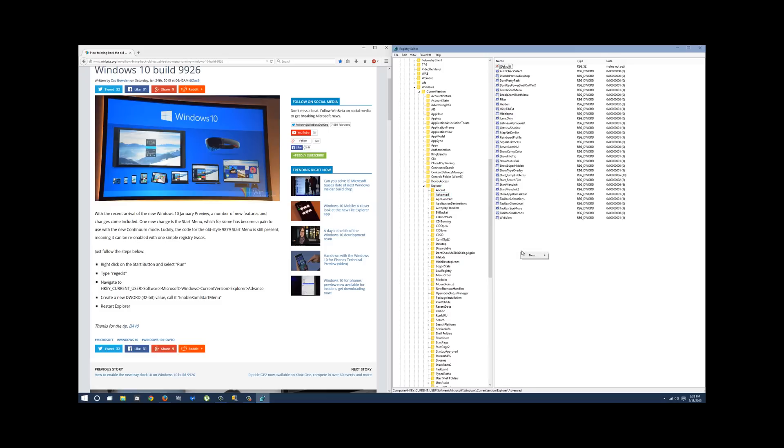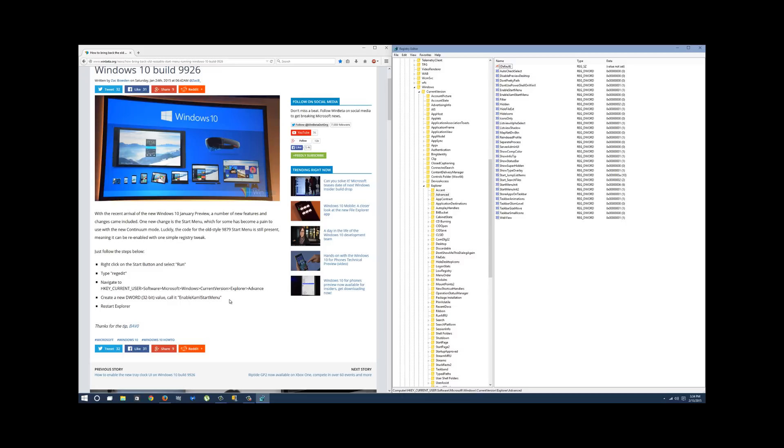You're going to right click, you're going to hit new, and then you're going to hit DWORD, not QWORD, make sure it's DWORD 32 bit value. Once you create that, you're going to rename it to EnableXAMLStartMenu.